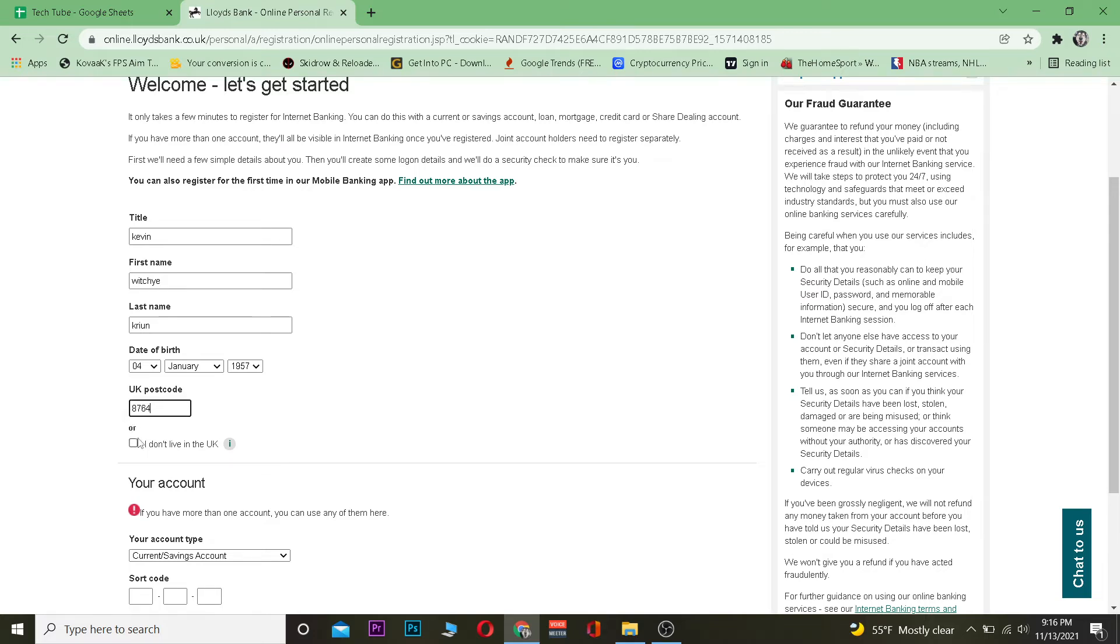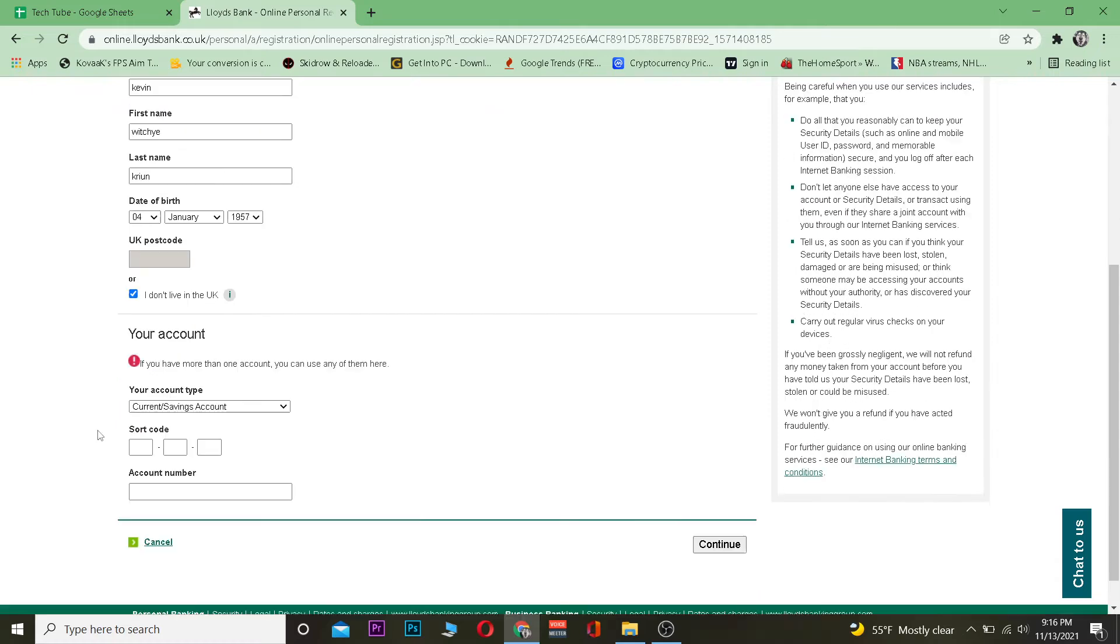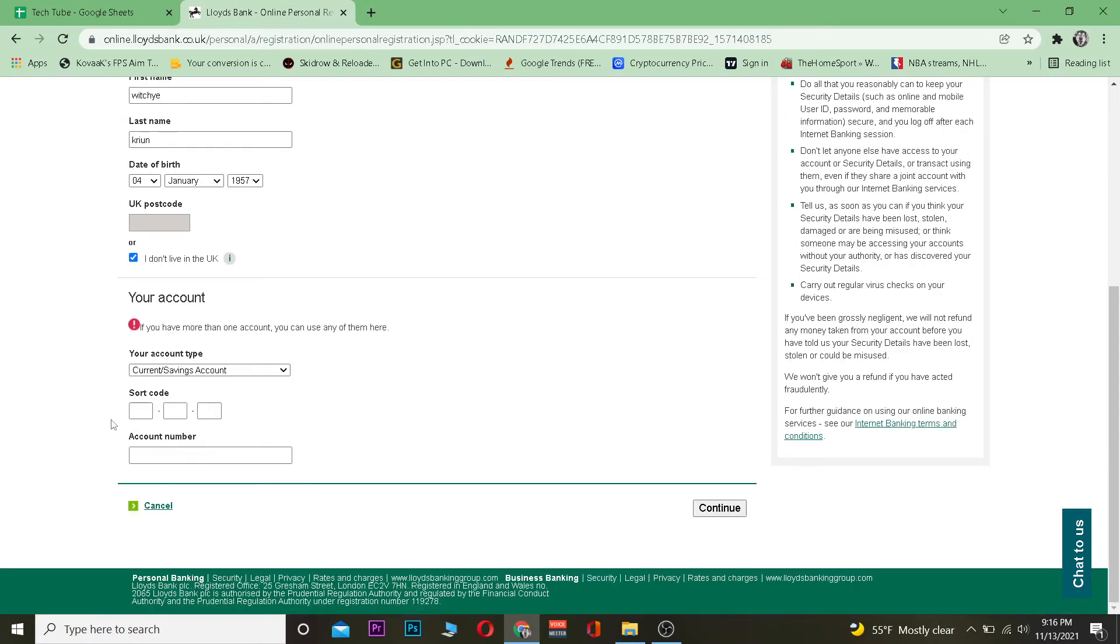Then your date of birth and your postcode, which means like the place where you live in your UK. If you don't live in UK you can always tick mark this and then you want to scroll a bit down and choose your account type.